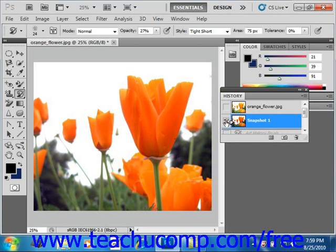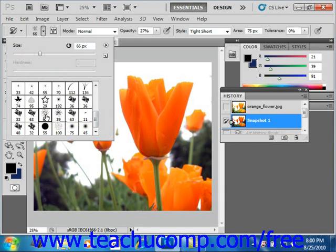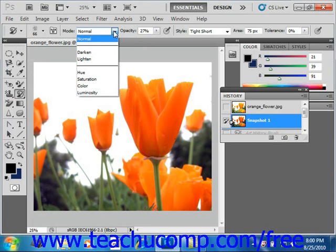You can then use the Options bar to select your brush settings. We have our size, which we'll increase just a little bit. And instead of just a round brush, we'll select a dry brush tip with light flow — this is something you want to play around with until you get the effect you desire. You can use the Mode drop-down to select a blending mode: Normal, Darken, Lighten, Hue, Saturation, Color, and Luminosity.